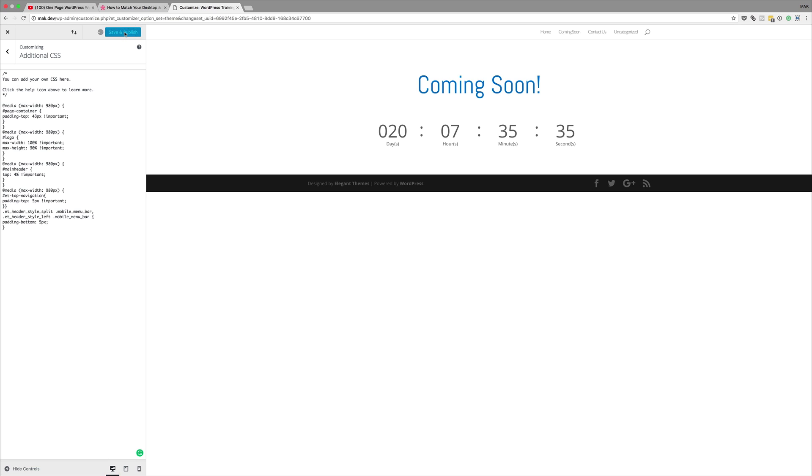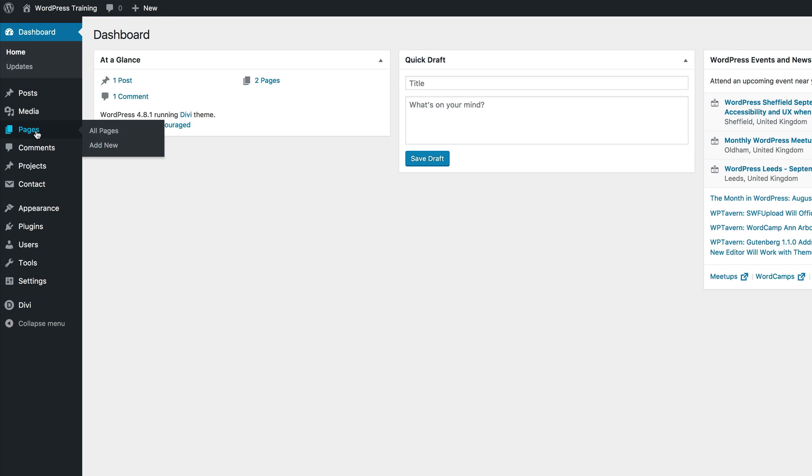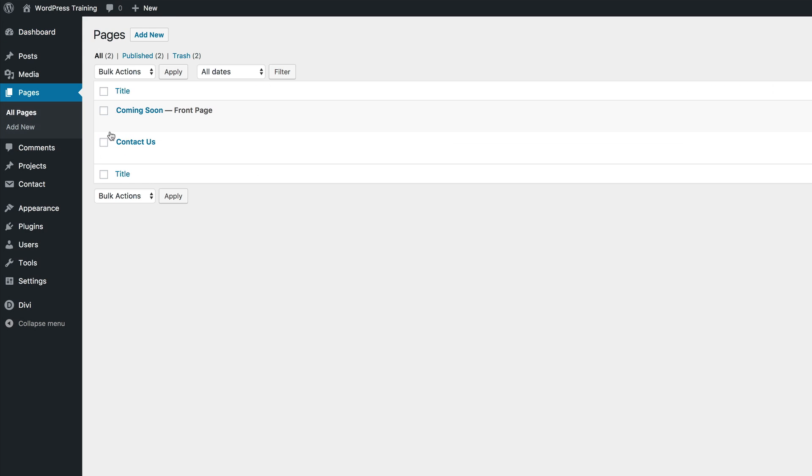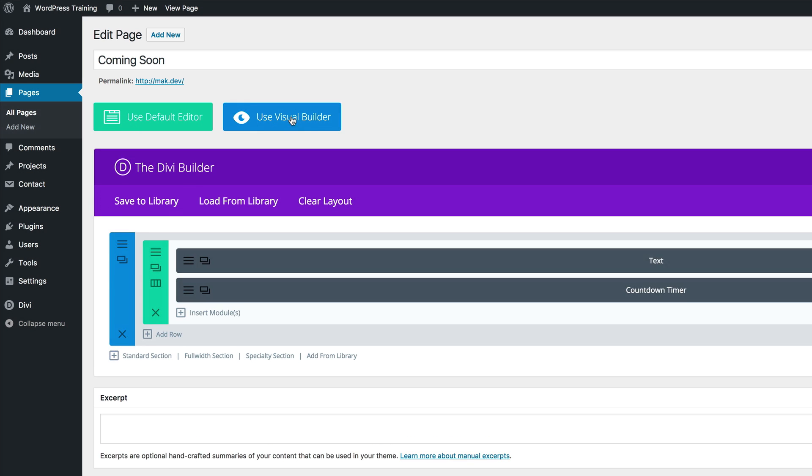I'm just going to click on save and publish and then we're going to log out of here and find our page. I'm going to click on all pages, click on this coming soon because that's our front page, but obviously you can use any page as your main page. I'm going to click on edit and then go into my visual builder.